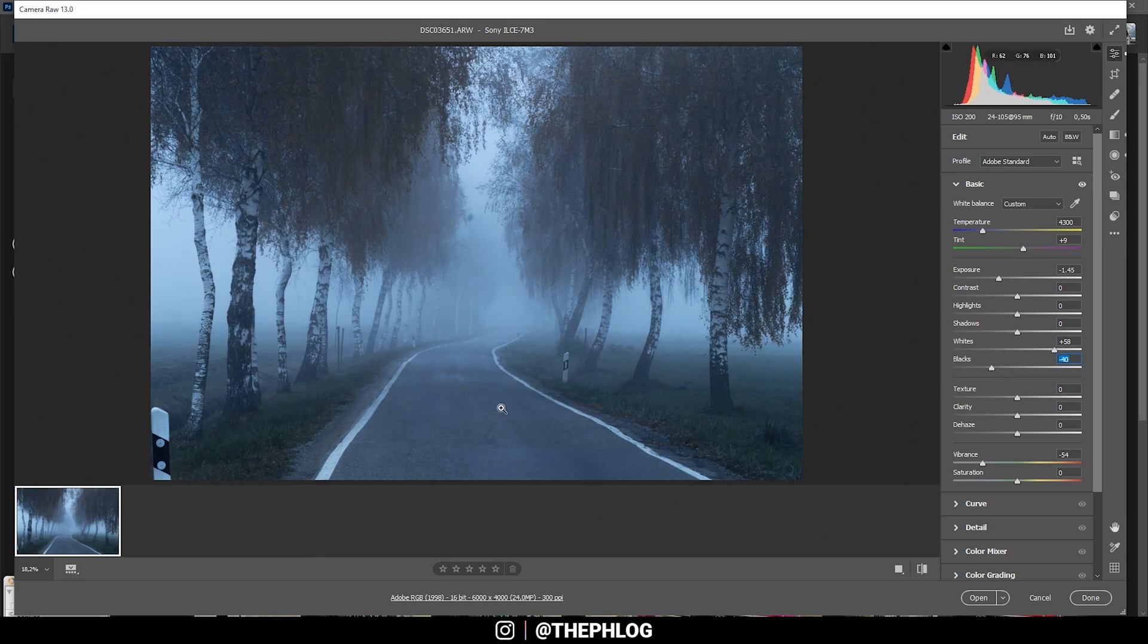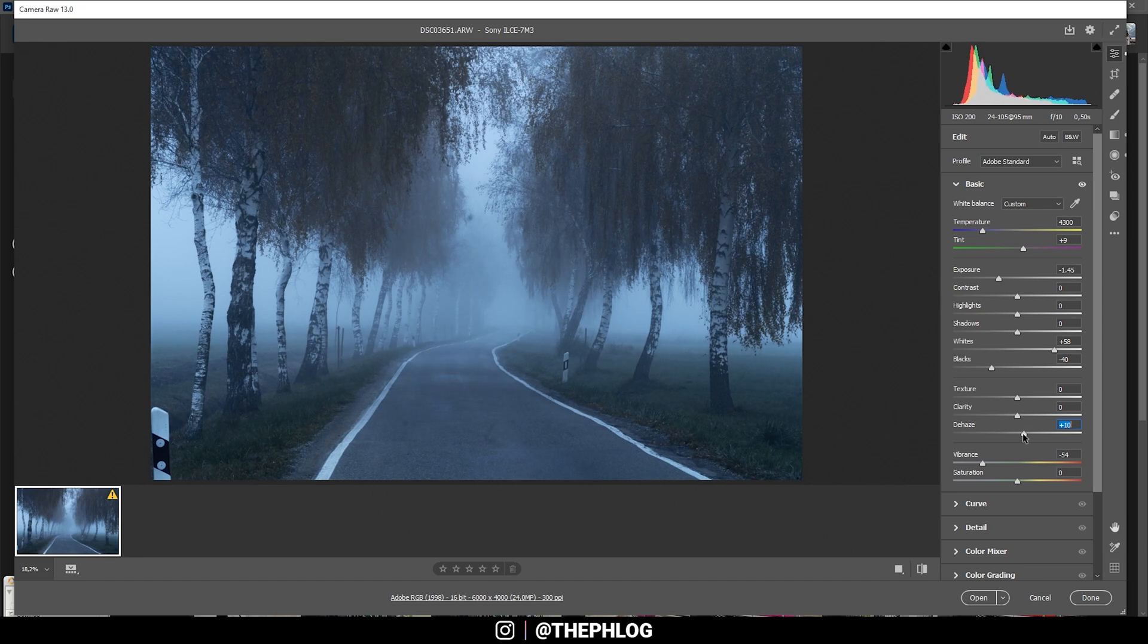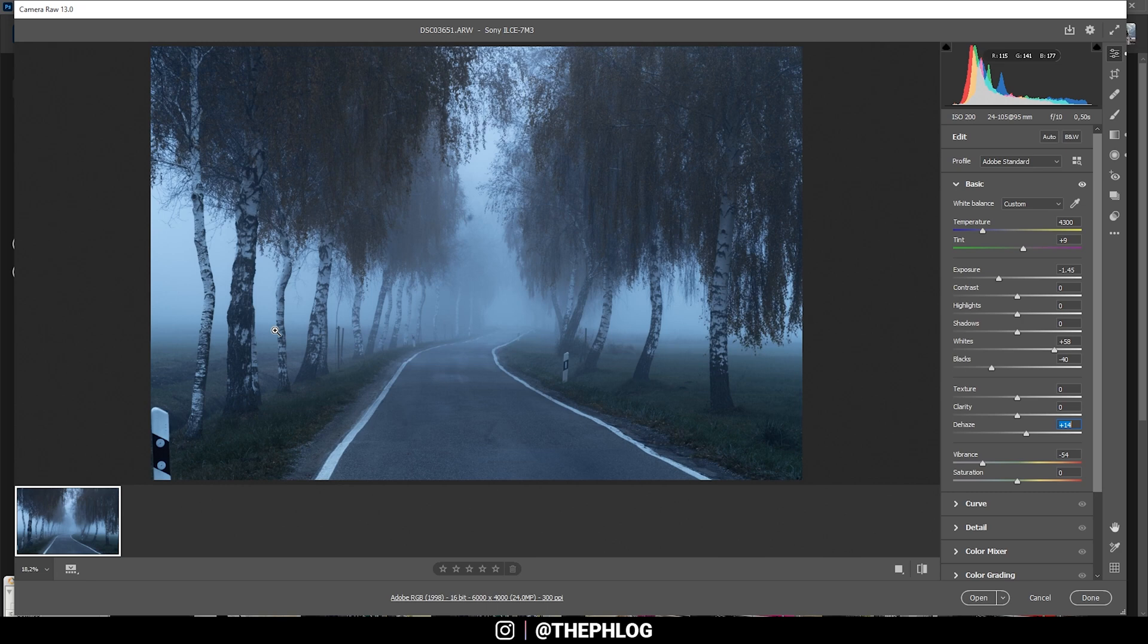In this case I could even increase the dehaze, which will add some clarity to this image and also introduce some more contrast. With this slider you need to be very careful though, it's easily overdone, but that's really it for the basic adjustments.